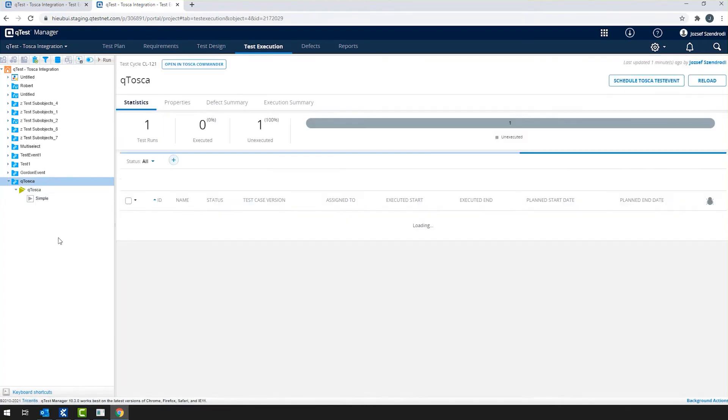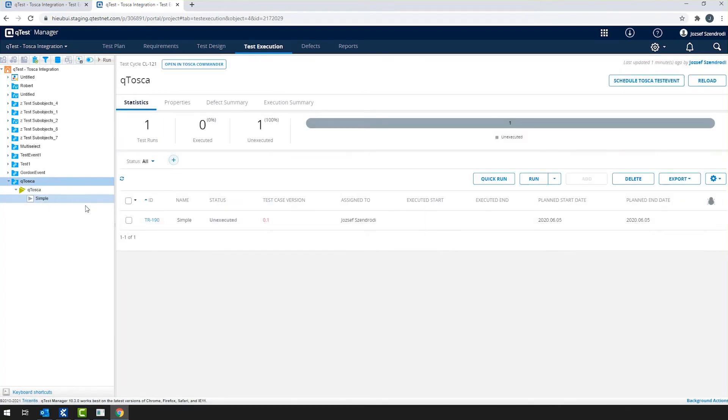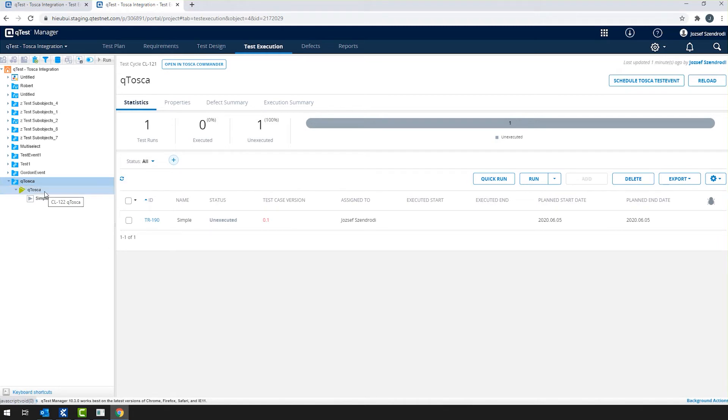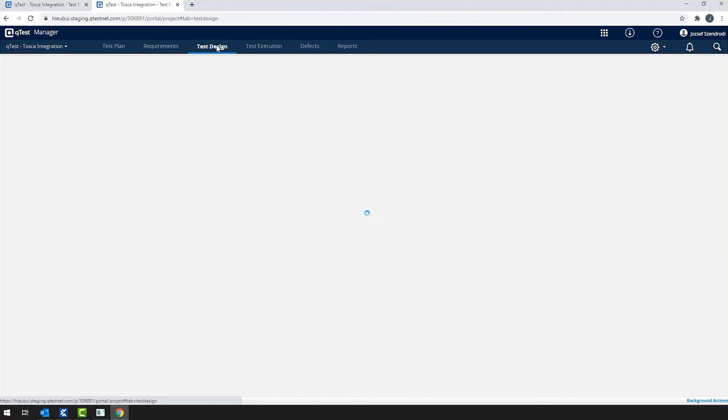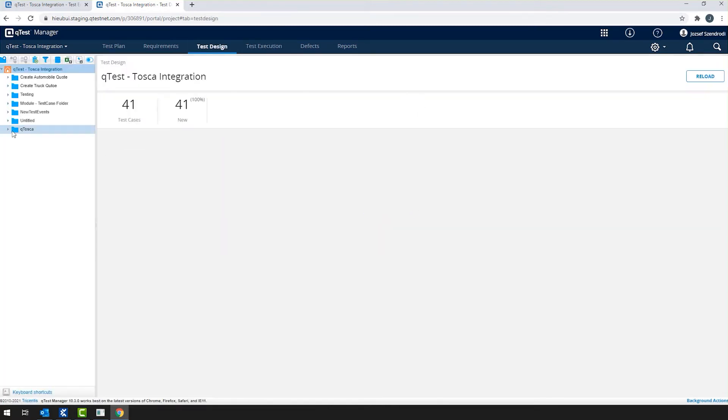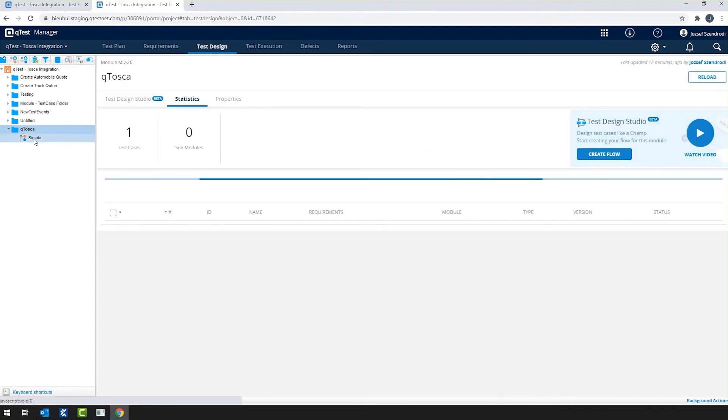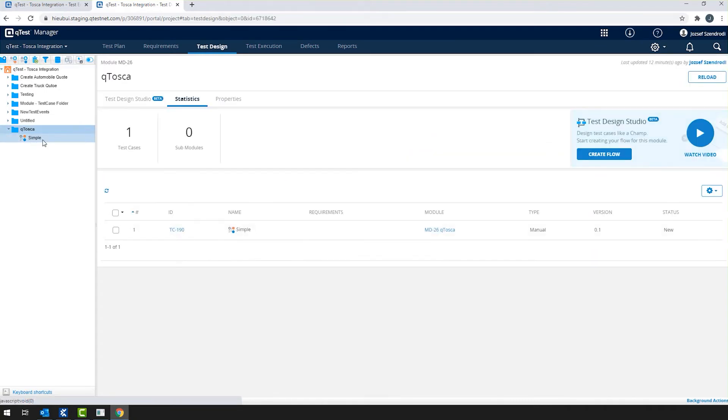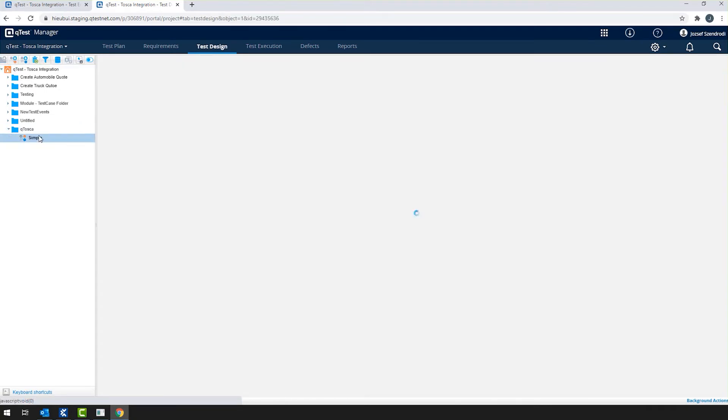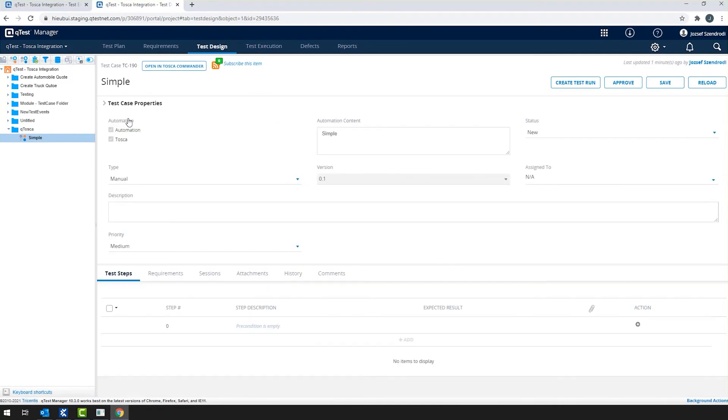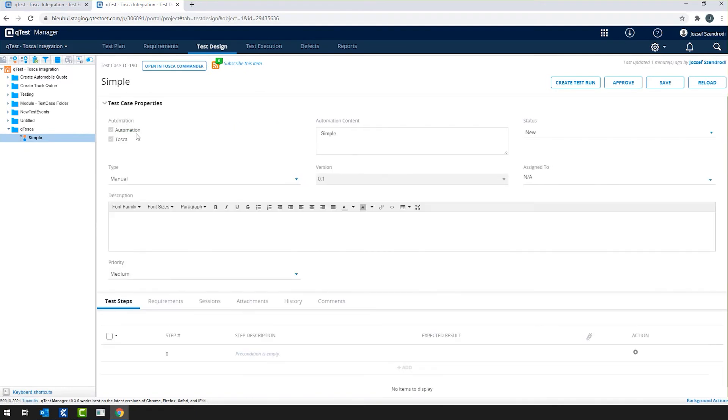So staying on the test event, as we expected, we have the test event here in QTest, but we also expect it to have the test case itself. So let me navigate to the test design section, where in the QTest module, now I'm going to see a simple test case with the proper automation and Tosca flags.